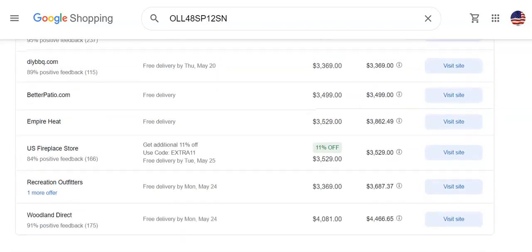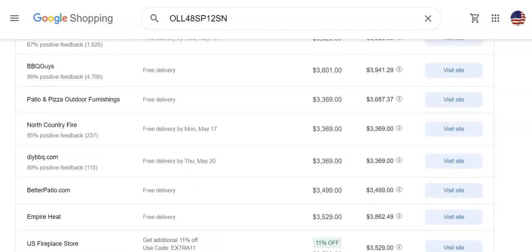Those are the three things: number one, US-based suppliers; number two, make sure you get manufacturers — no distributors, no wholesalers, no middlemen; and number three, make sure you get suppliers that enforce MAP — Minimum Advertised Price — so you're not in a race to the bottom.